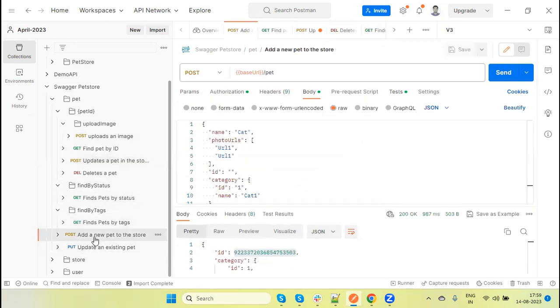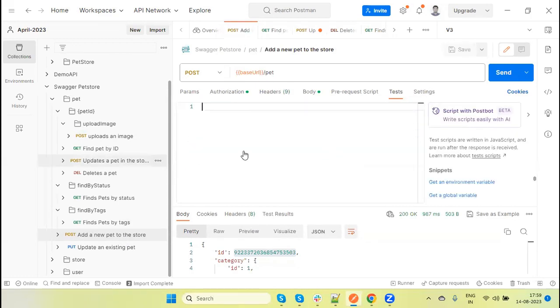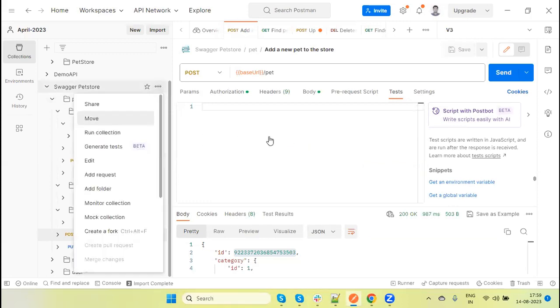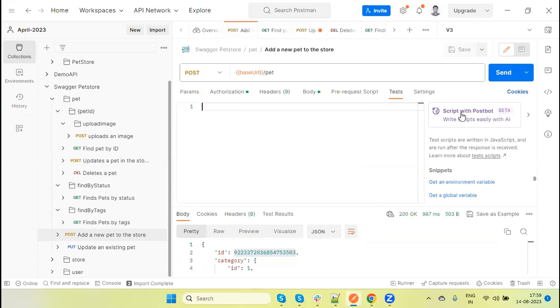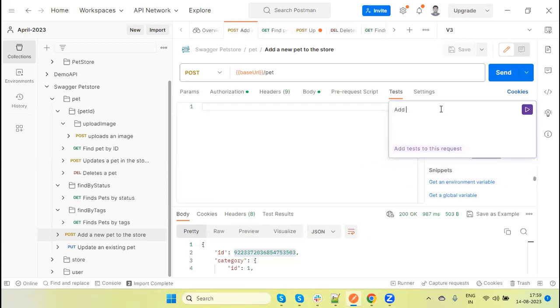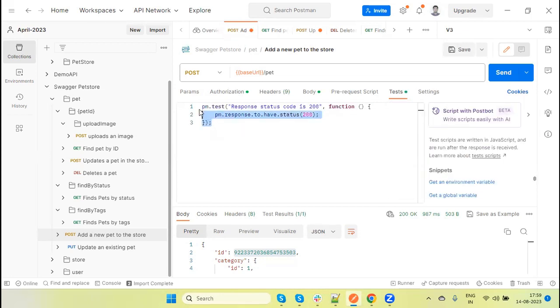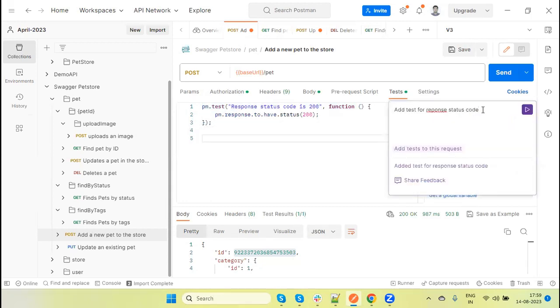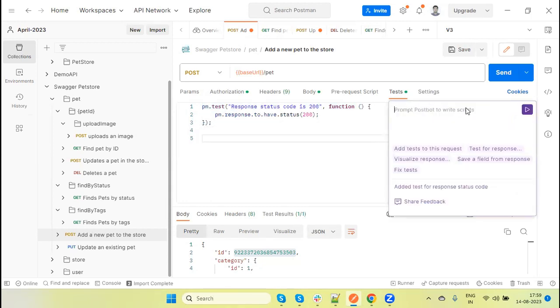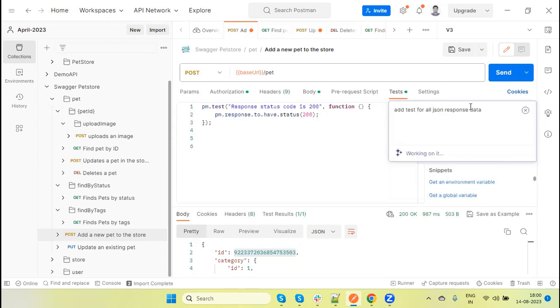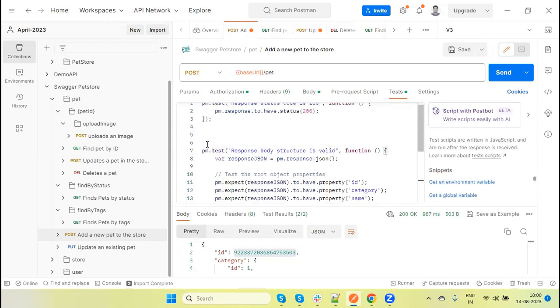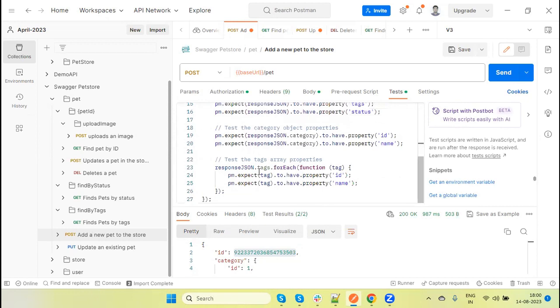Now let's move to the other APIs, like suppose I'm going to use the post method. Test is already added here. This is added by using the generate option from the collection when I clicked, but now I remove this and I'm going to use Post Bot here to generate the test. So now I'm saying here: add test for response status code. I clicked. You can see test automatically added.